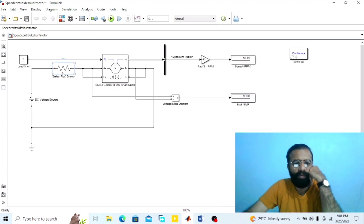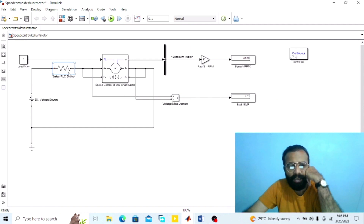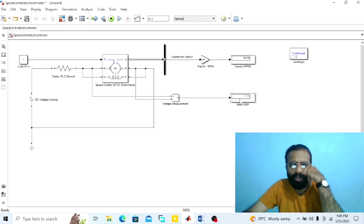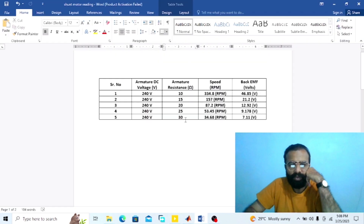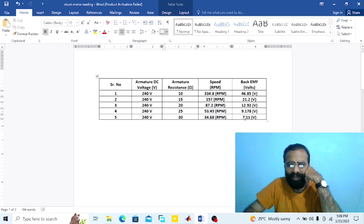Set the value of armature resistance to 30 ohm and run the simulation. At 30 ohm armature resistance, the speed is 34.68 RPM and the back EMF is 7.11 volts. Record these values. In the observation table: at 30 ohm, speed = 34.68 RPM, back EMF = 7.11 volts.